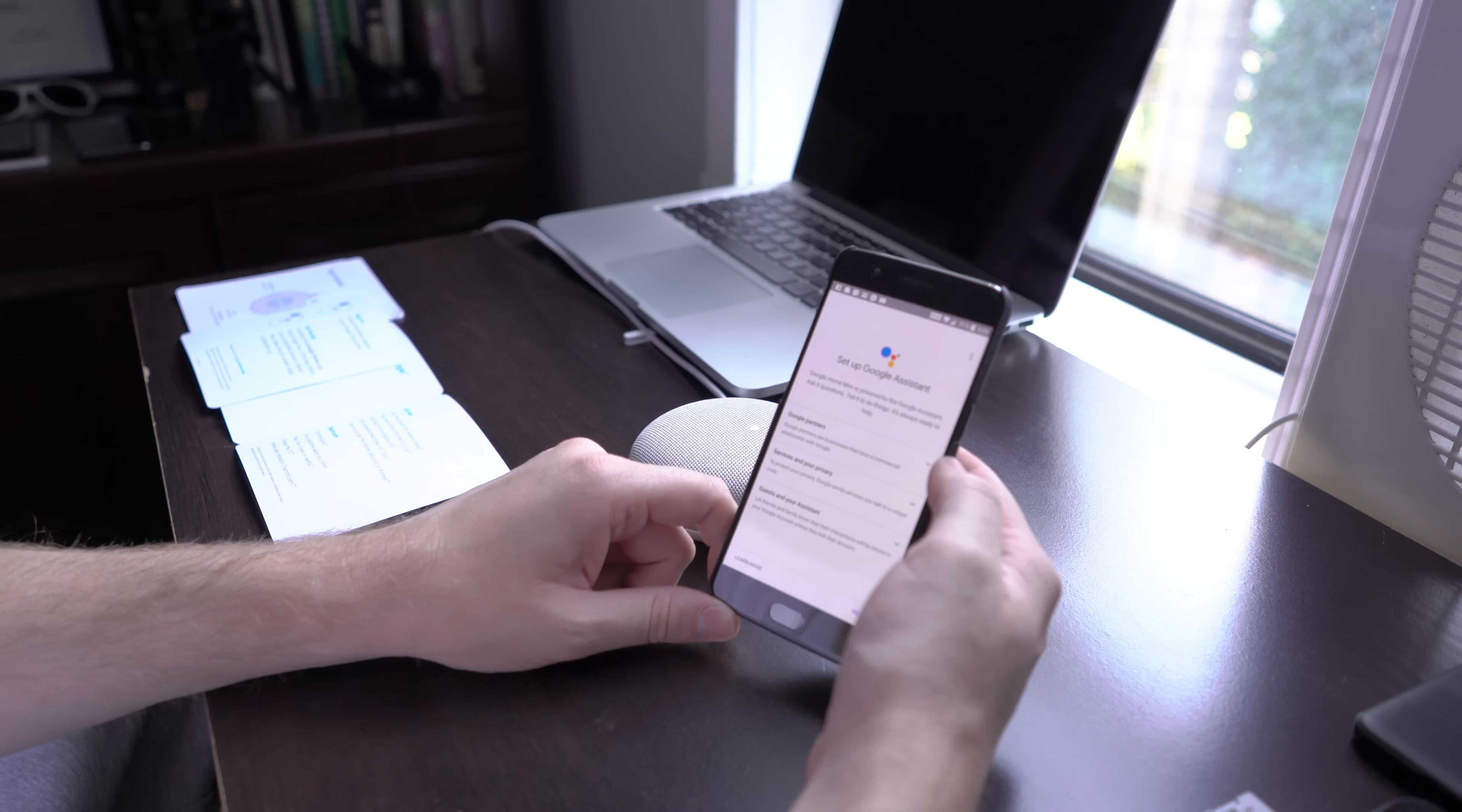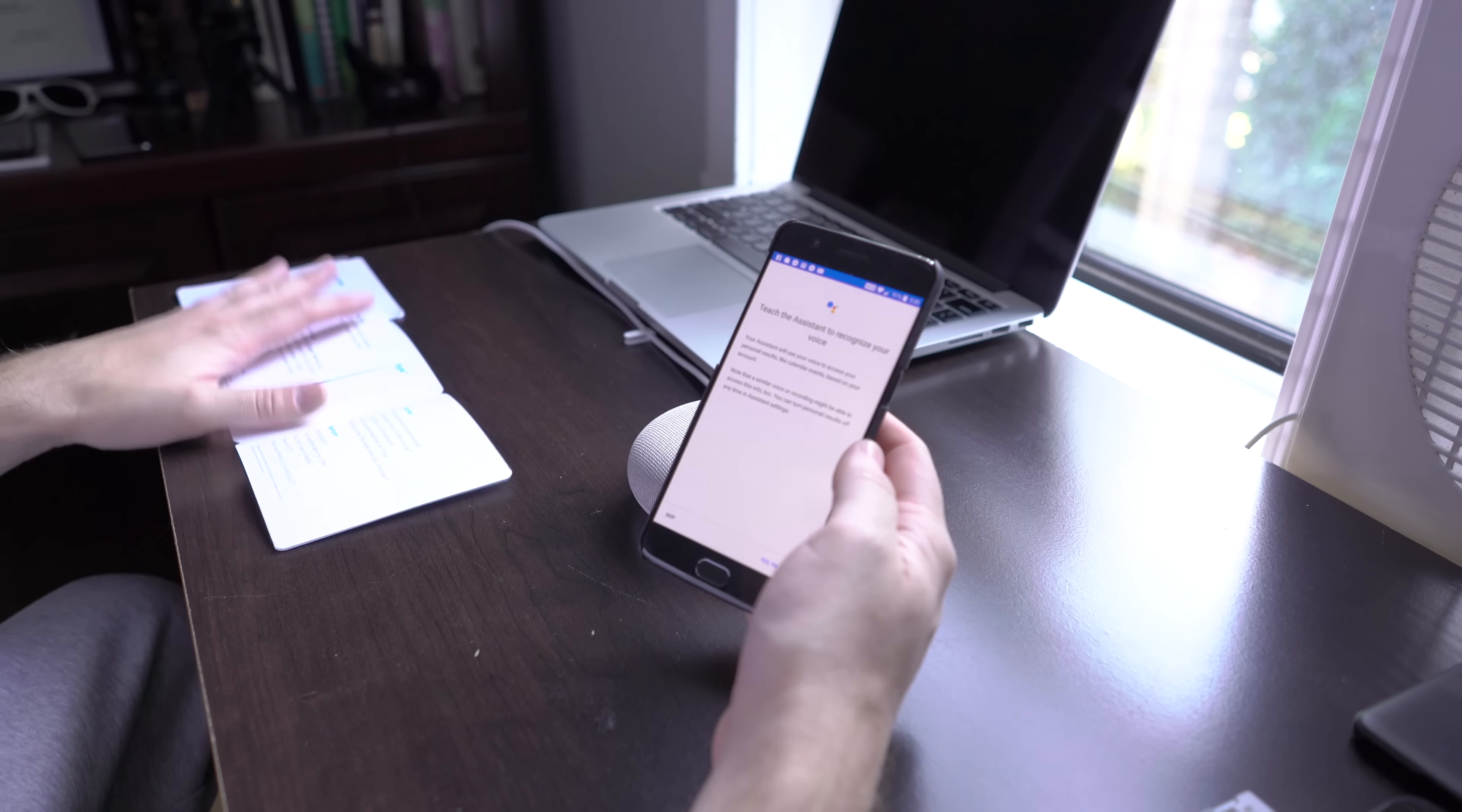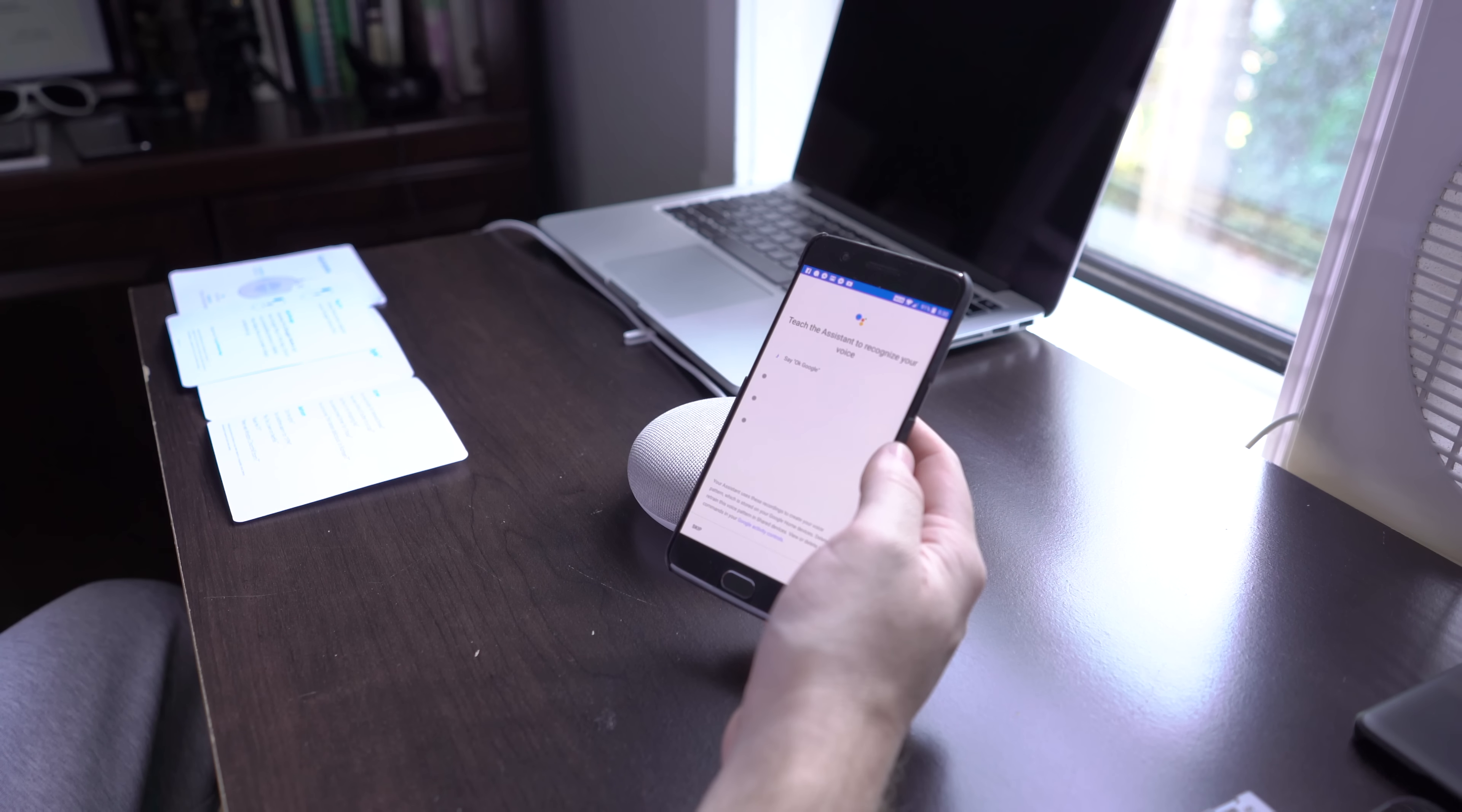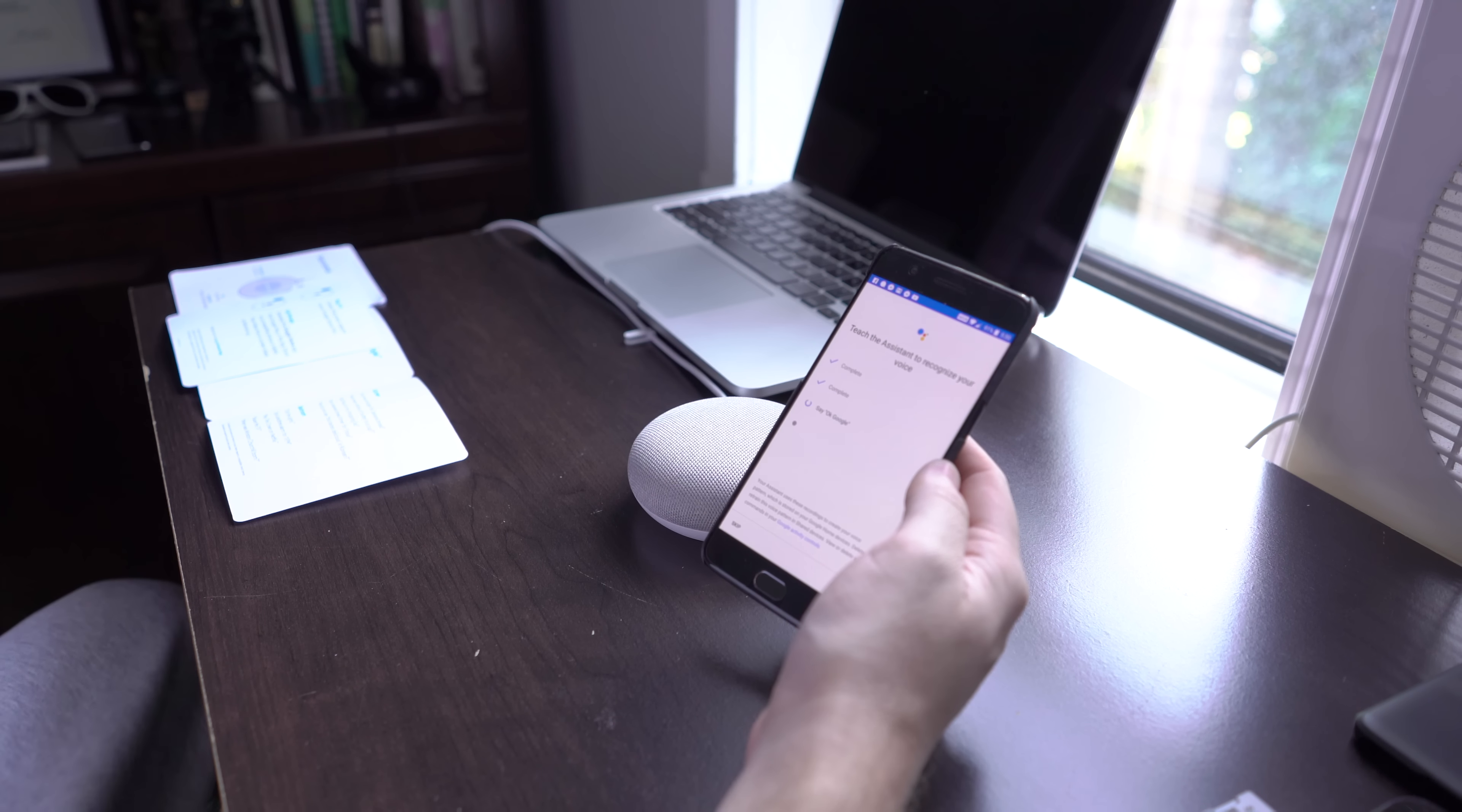So now you're going to set up Google Assistant. And there's tons of different partners and all the terms of service. Basically sign your life away. Click next. Okay. Teach Google Assistant to recognize your voice. Okay. Sure. I never do this, but let's do it. Okay, Google. Hey, Google. Okay, Google. Hey, Google.